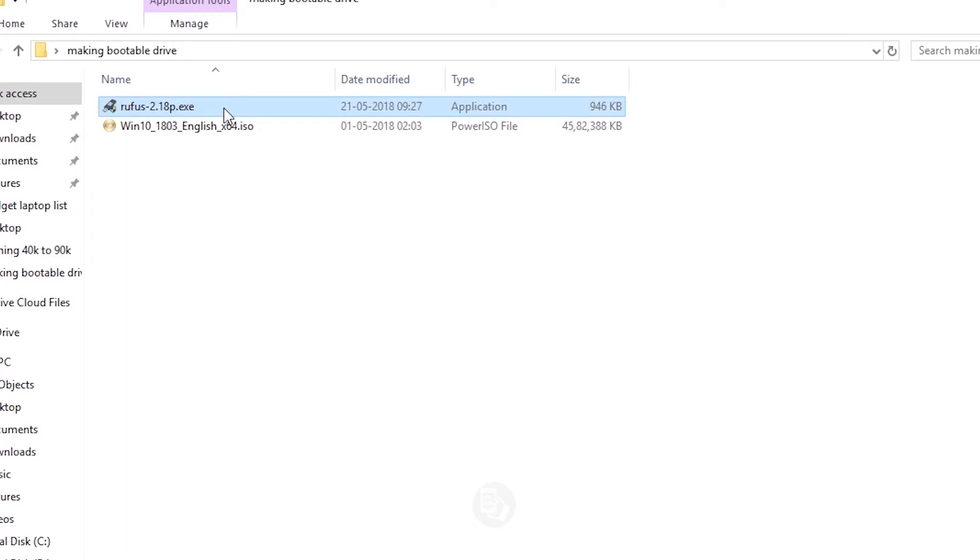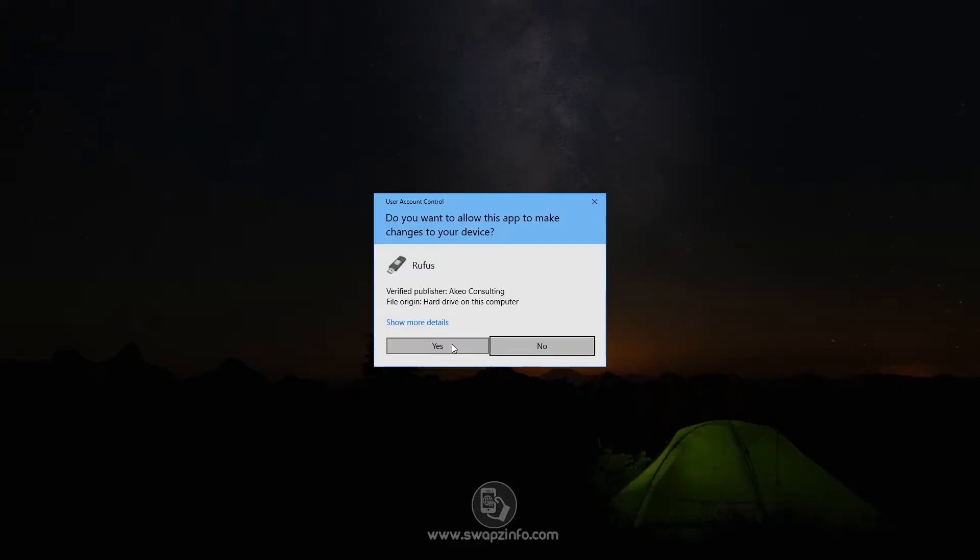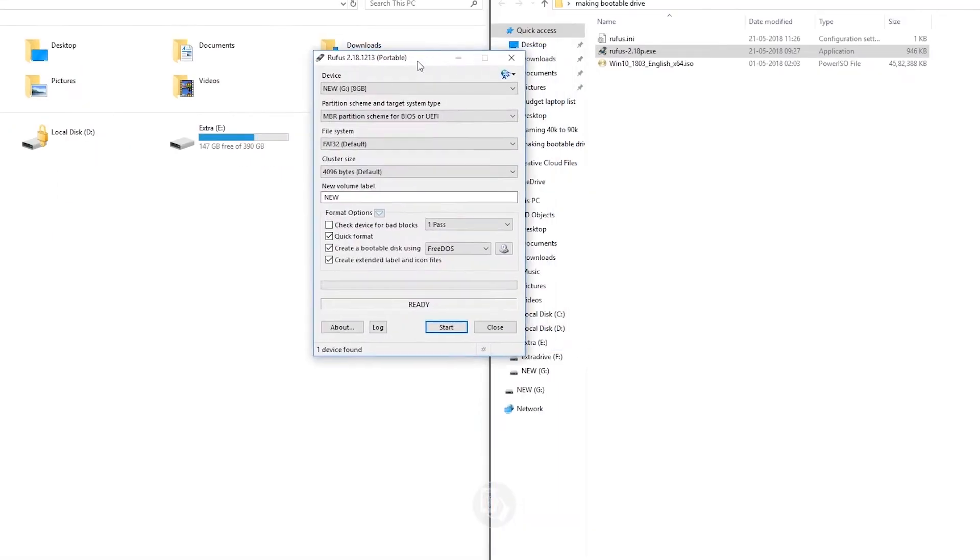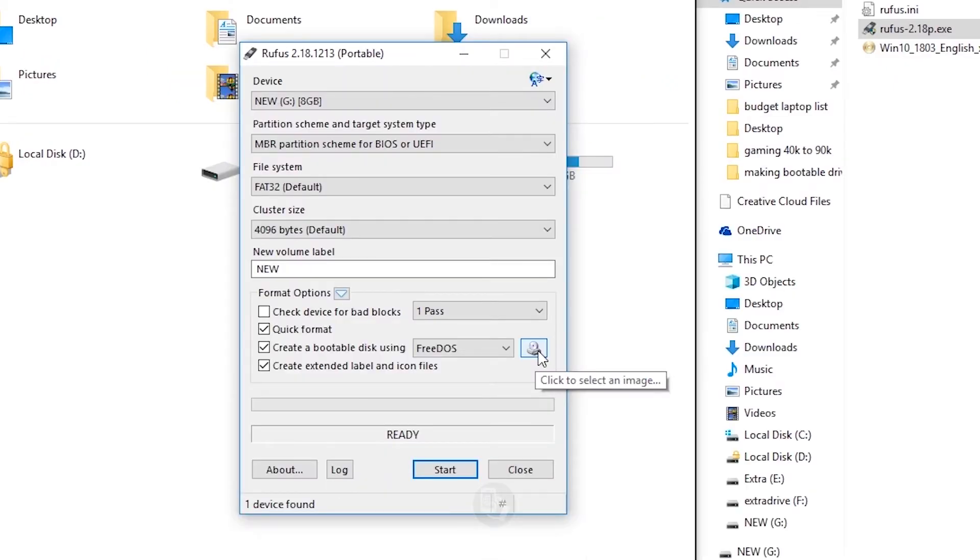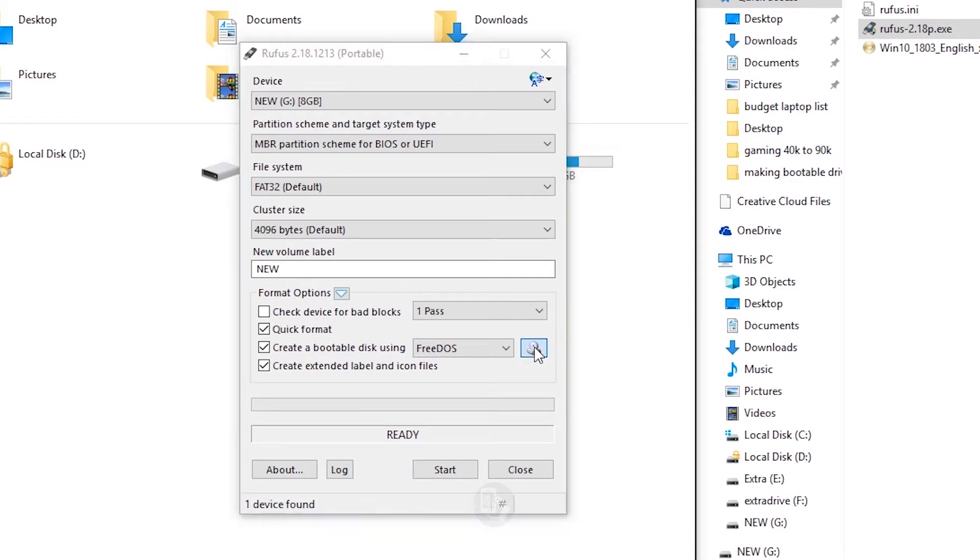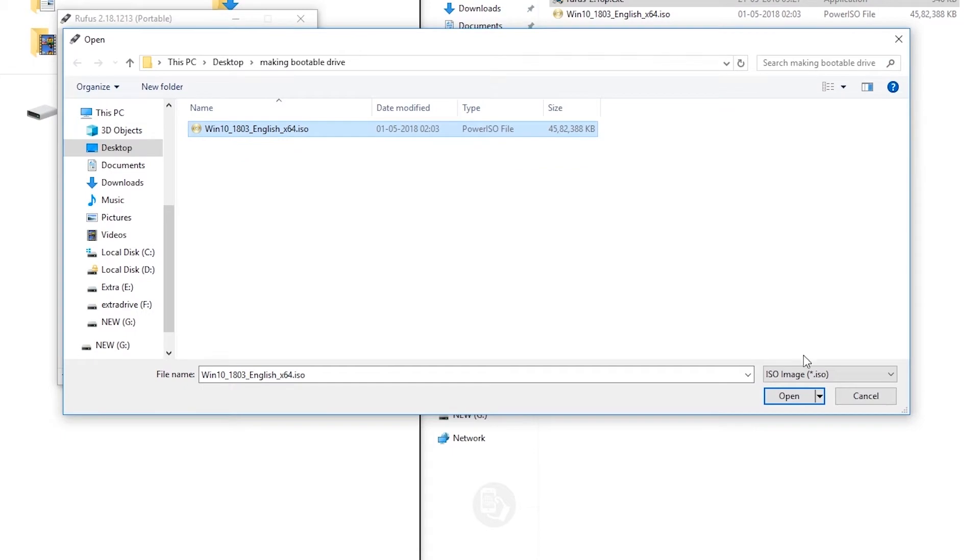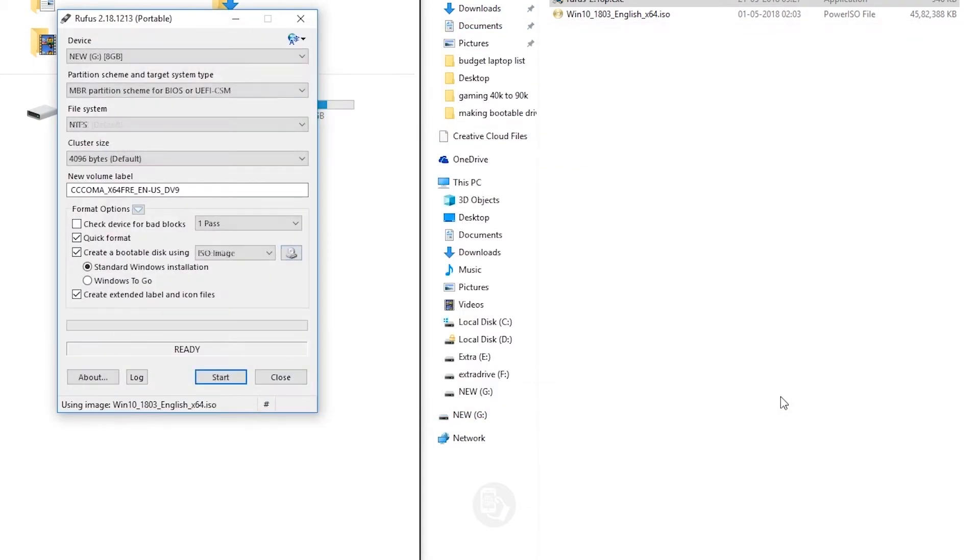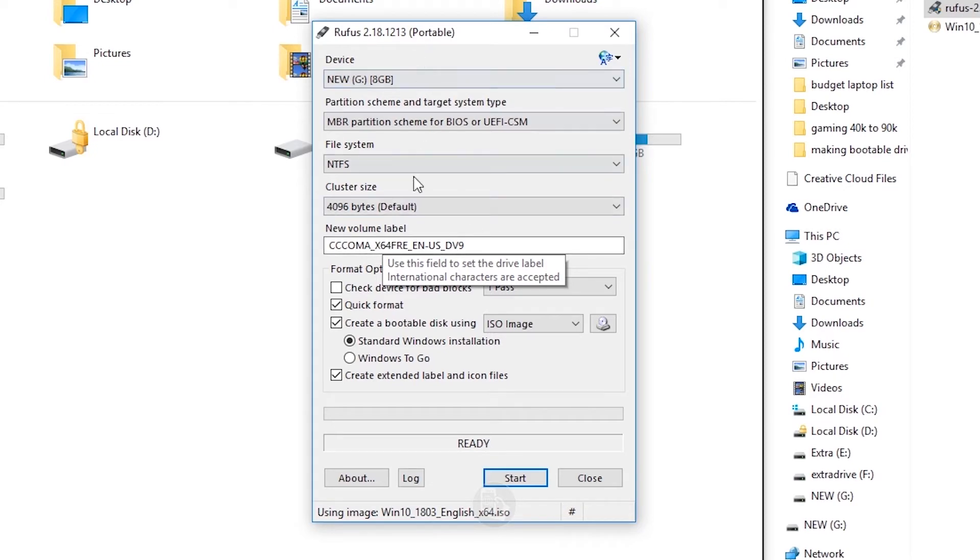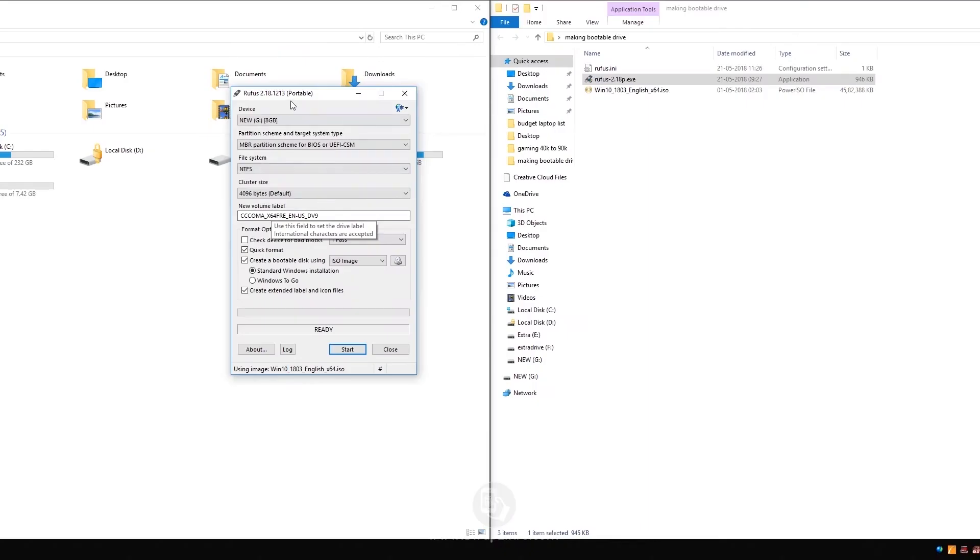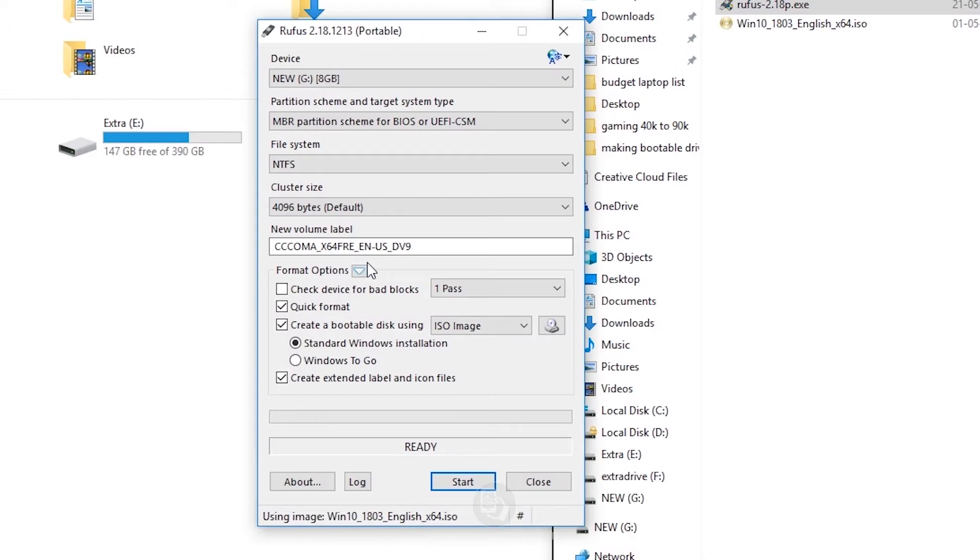Now open Rufus. Now select your device which can be a USB drive or a DVD drive. After selecting the drive, now you have to select the ISO image. So click on the disk icon and navigate to your ISO file. Now select the ISO file and click open, and you can see the software has automatically selected the suitable settings.